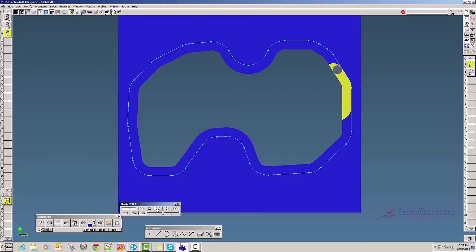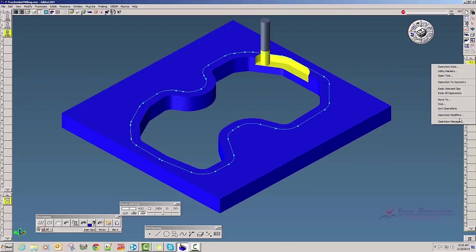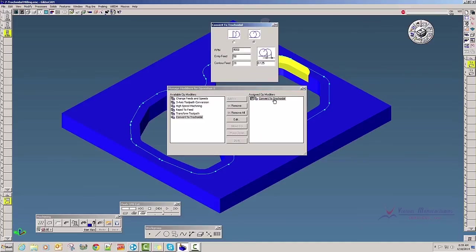So that's trochoidal milling. You have to start with a larger cutter first, then select the smaller cutter, right click, go to your Operation Modifiers, Convert to Trochoidal, fill in your step over amounts, and click Do It.